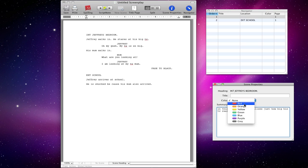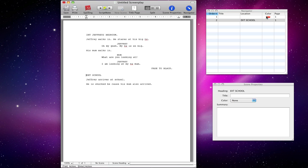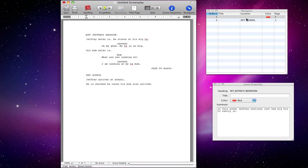We can change the colour to red just so we can help see. And what you might want to do is colour code it — so every scene with Geoffrey in could be red. Or every interior scene could be red and every exterior scene could be blue. It's up to you.